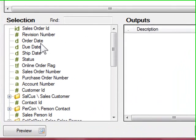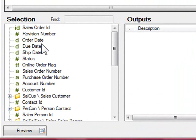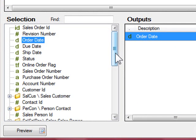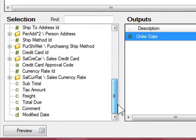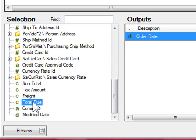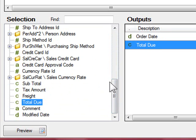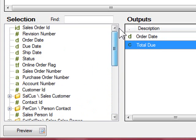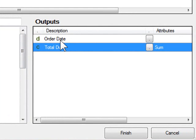First I'll create a report that shows the orders over time using the order date and the total due. The order date I'll modify to show the year of the order and the month of the order.